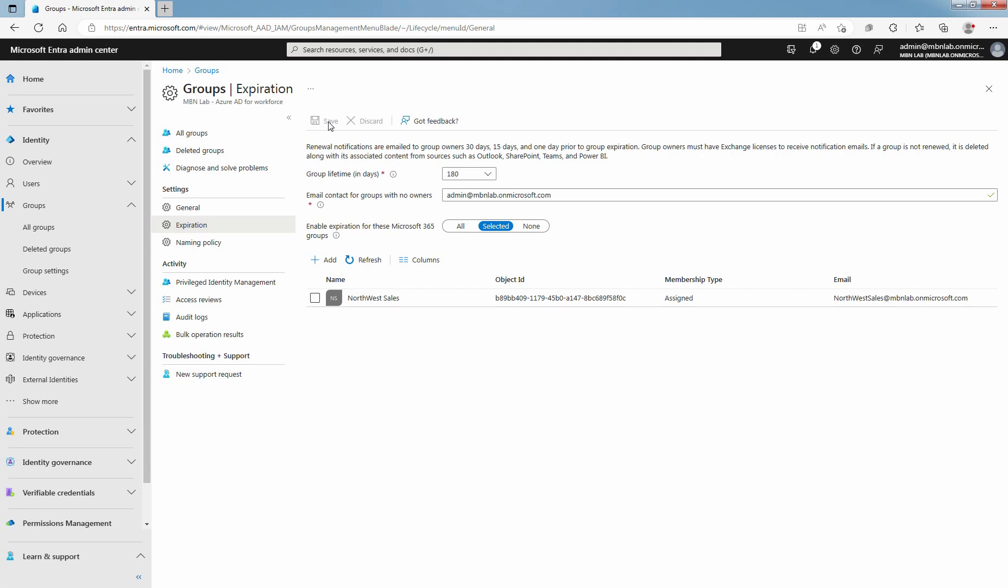An email notification is sent to the Microsoft 365 Group owners informing them about the expiration and subsequent deletion of the Microsoft 365 Group. Once the Microsoft 365 Group is deleted, you will still have a 30-day window to restore a deleted group by using the deleted groups page.